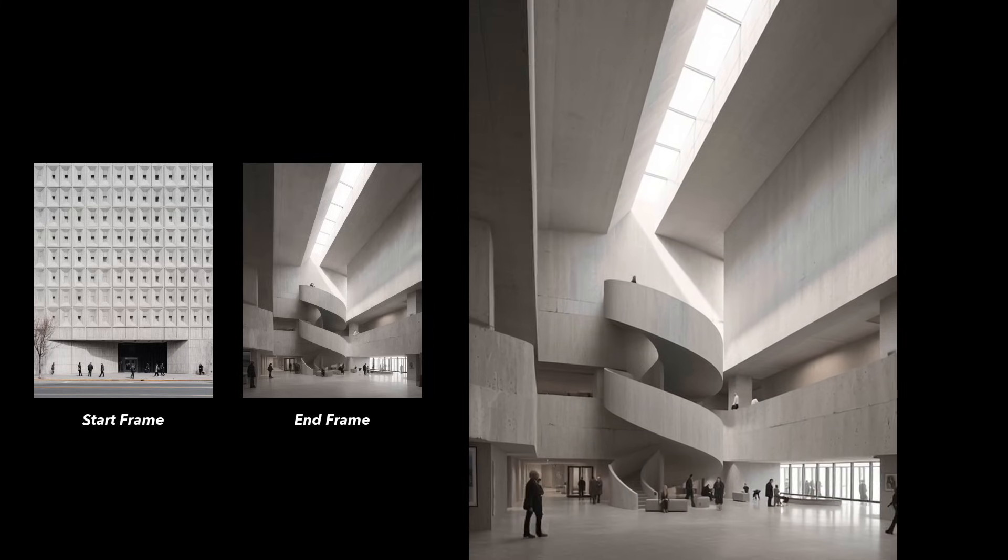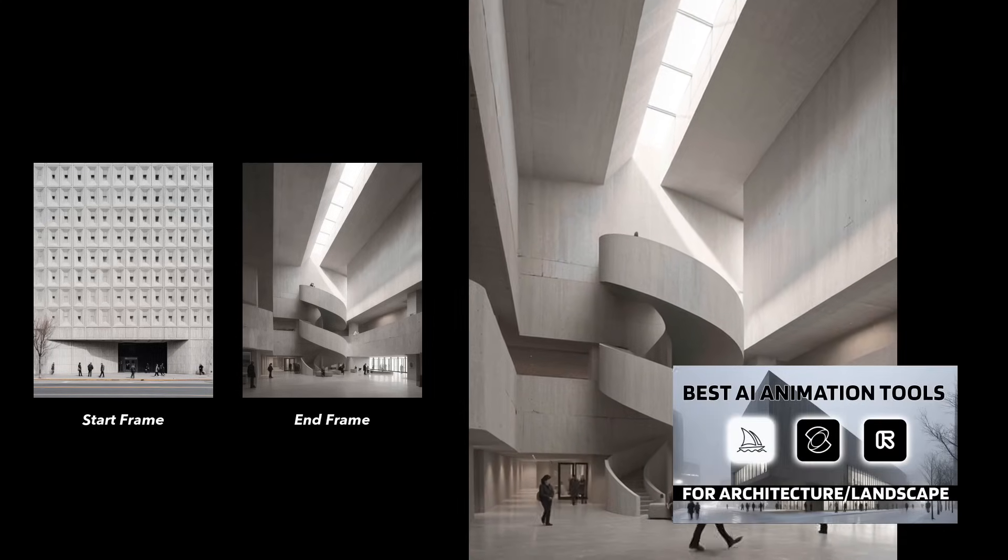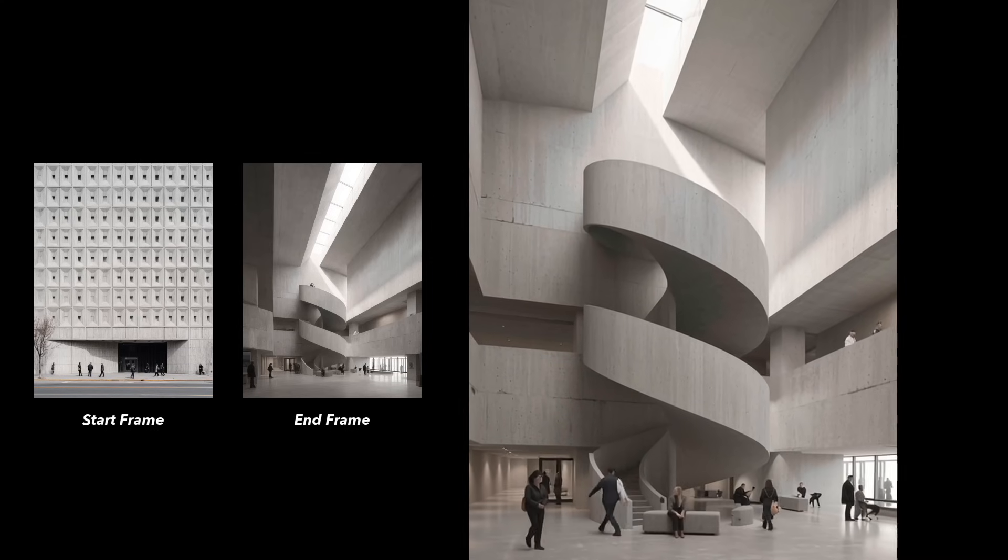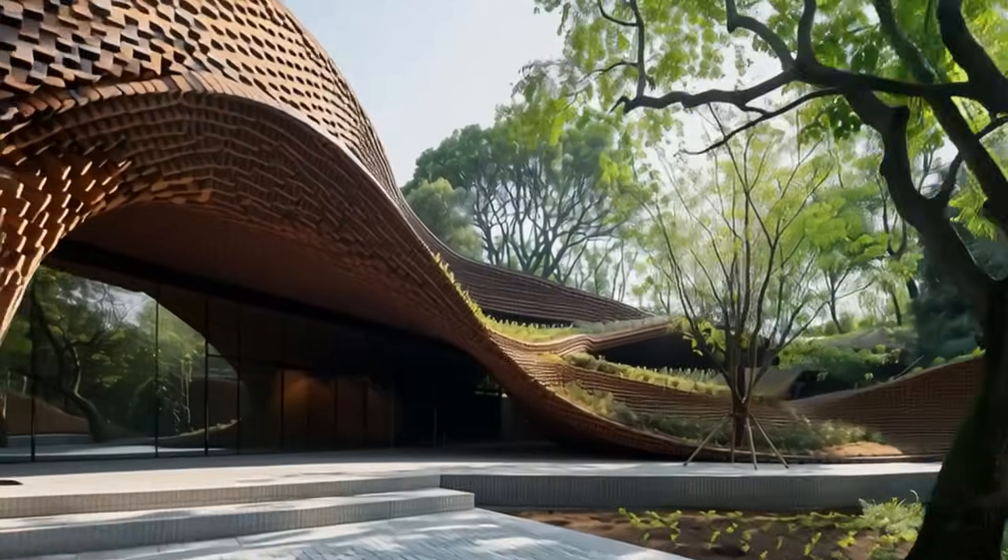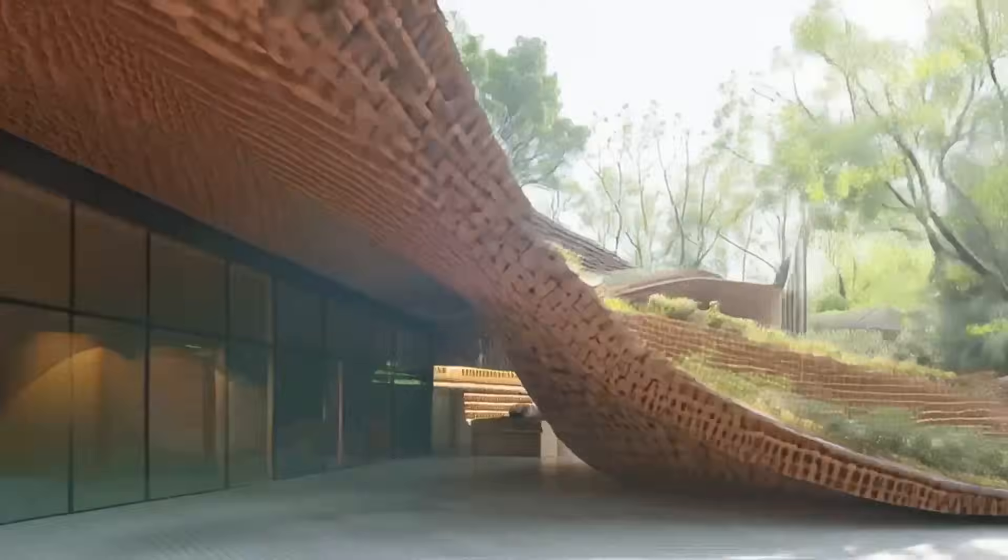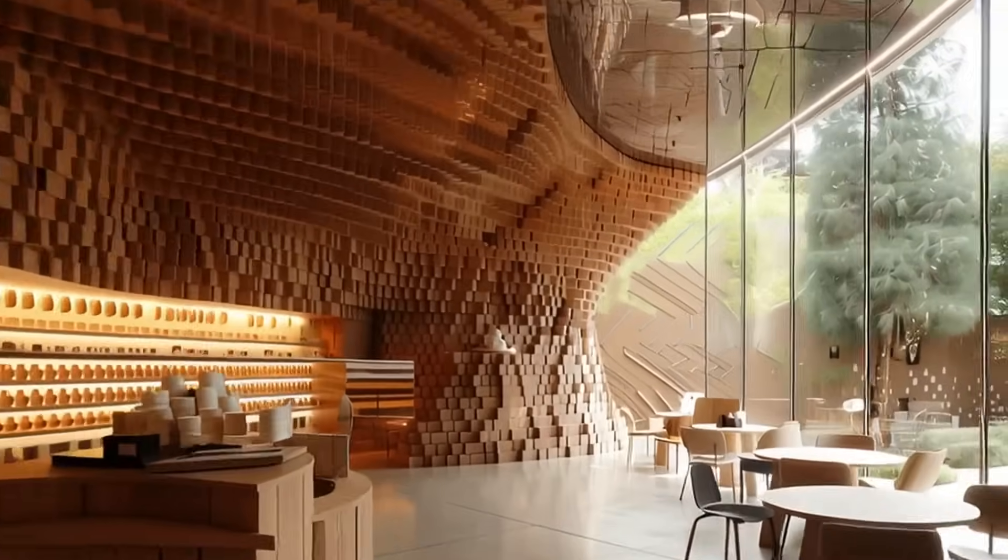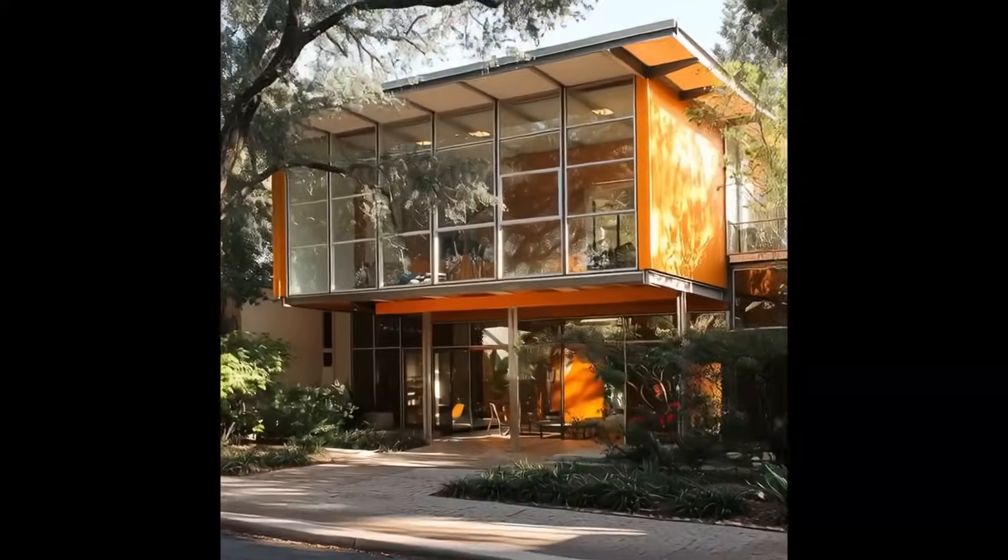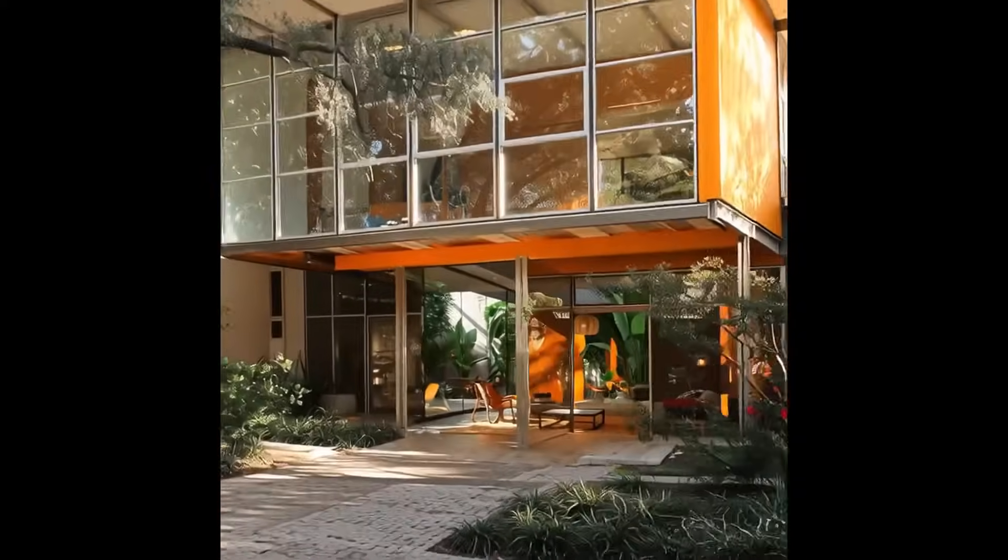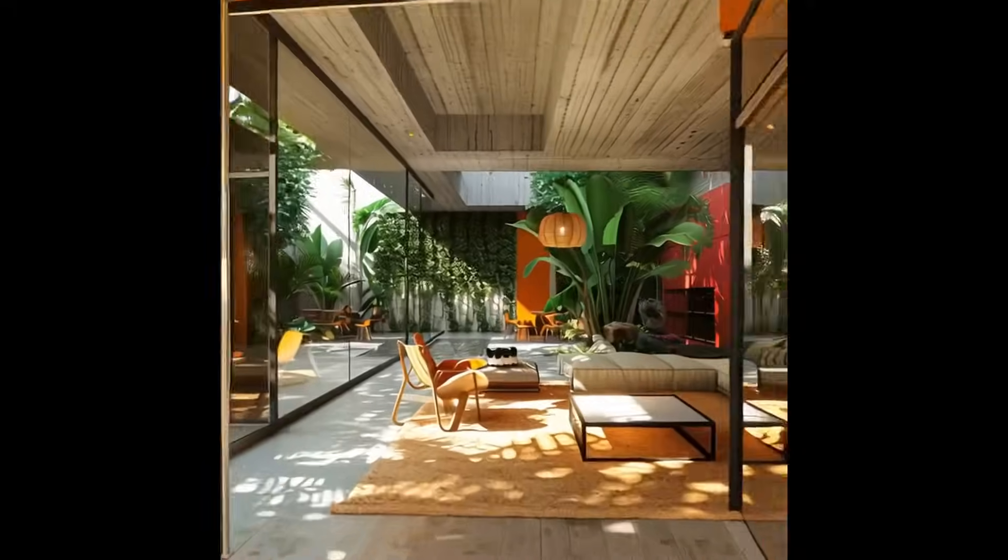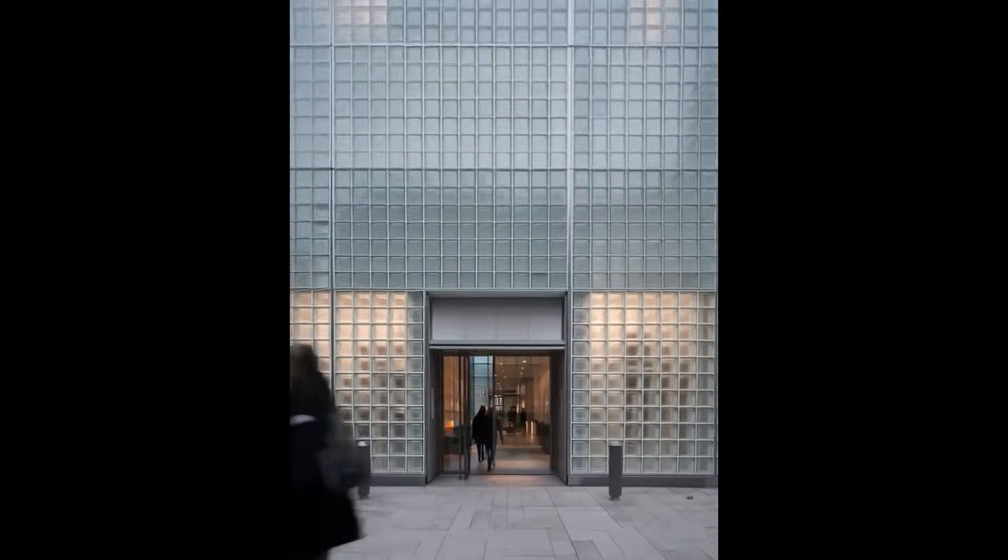I made a video earlier comparing trending AI video tools, and for start and end image video generation, I personally think MidJourney performs the best. Most of the time, the transitions between the two spaces feel very smooth and natural.